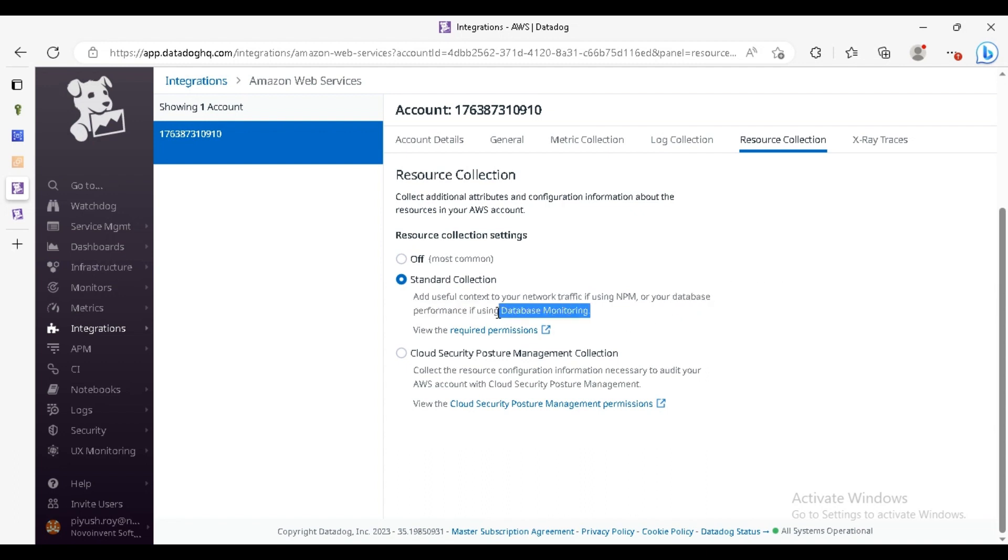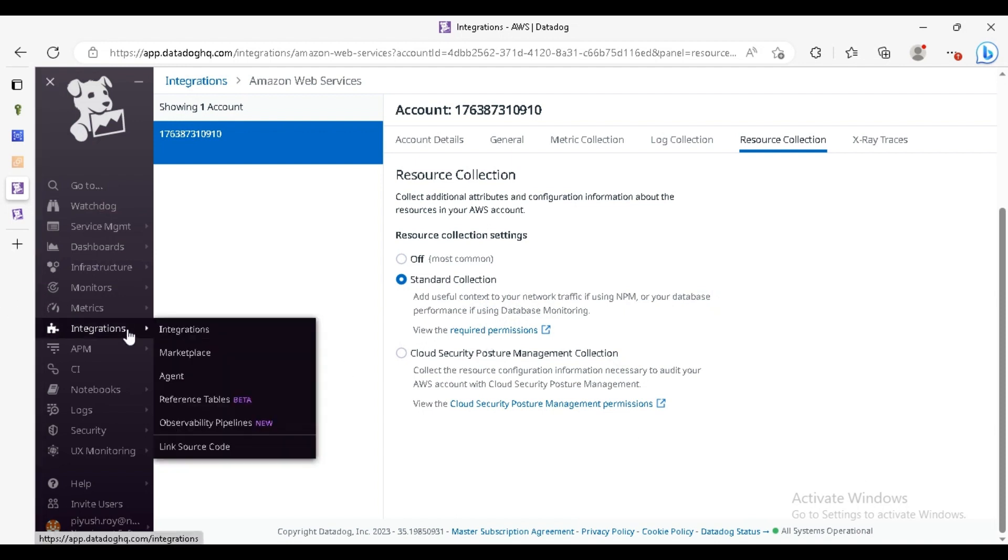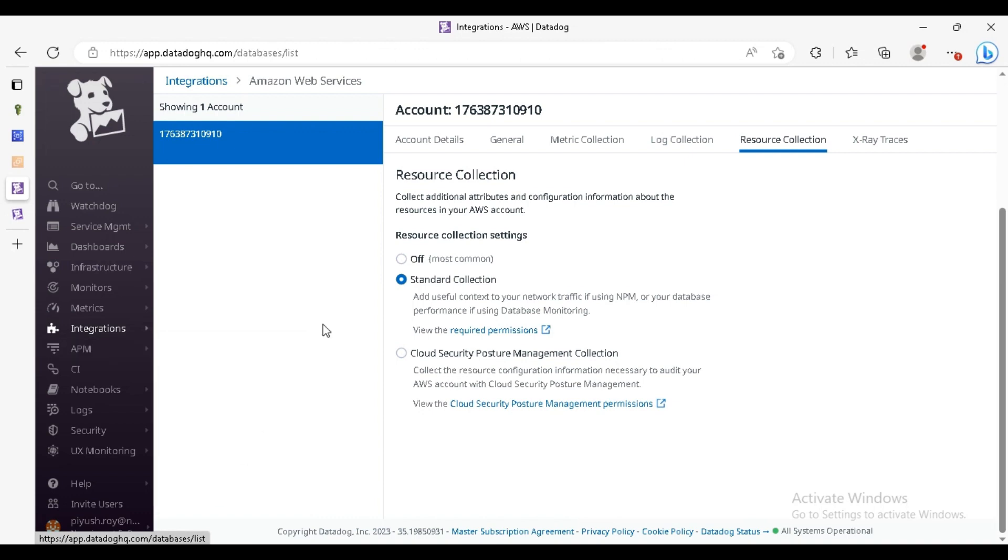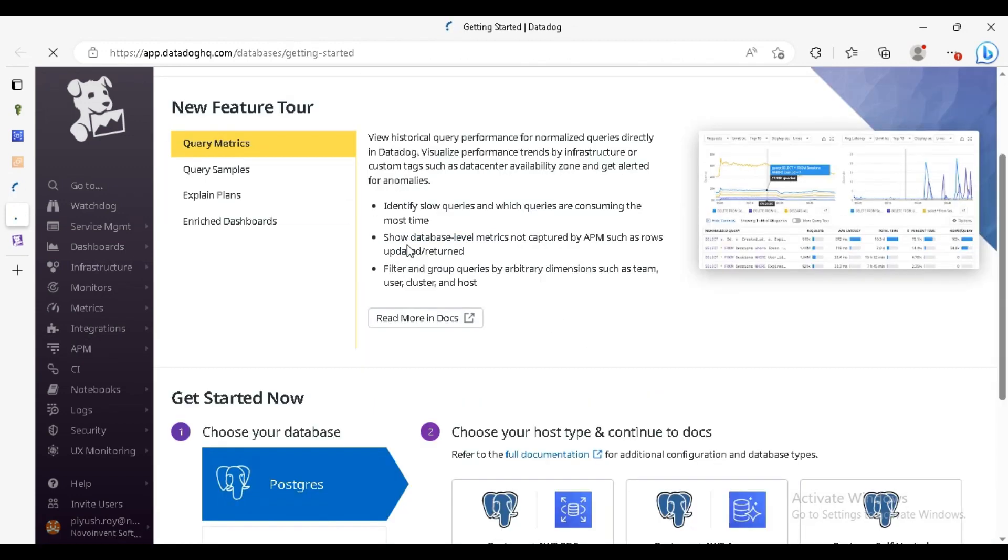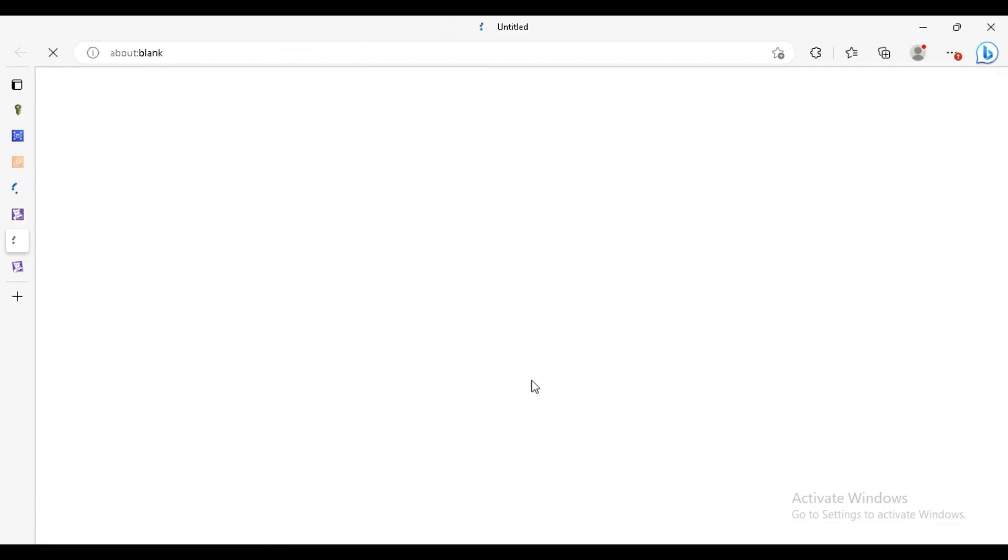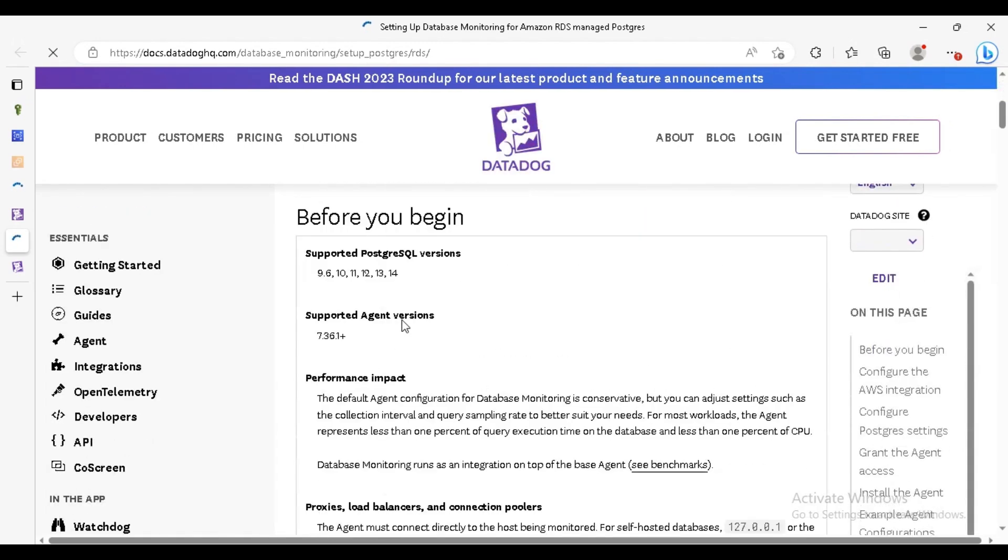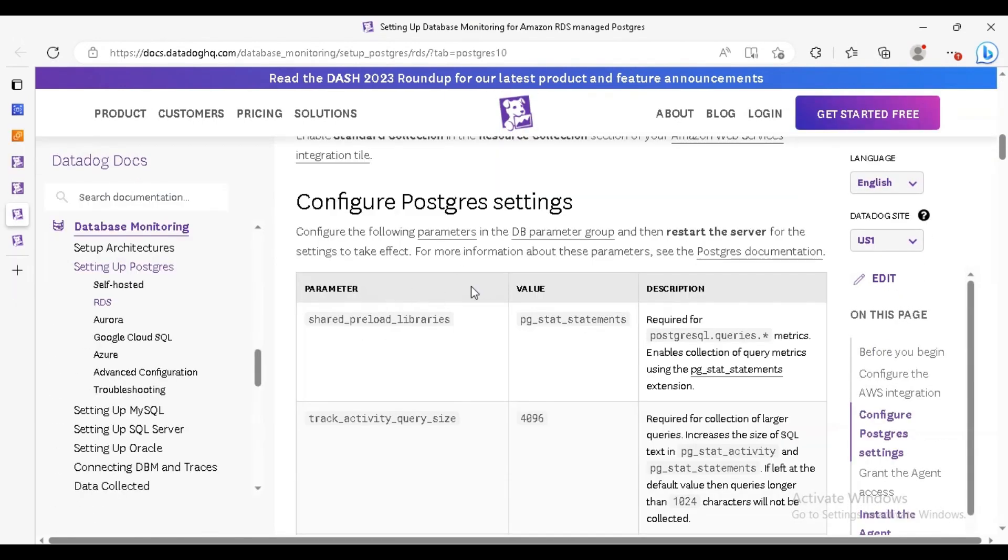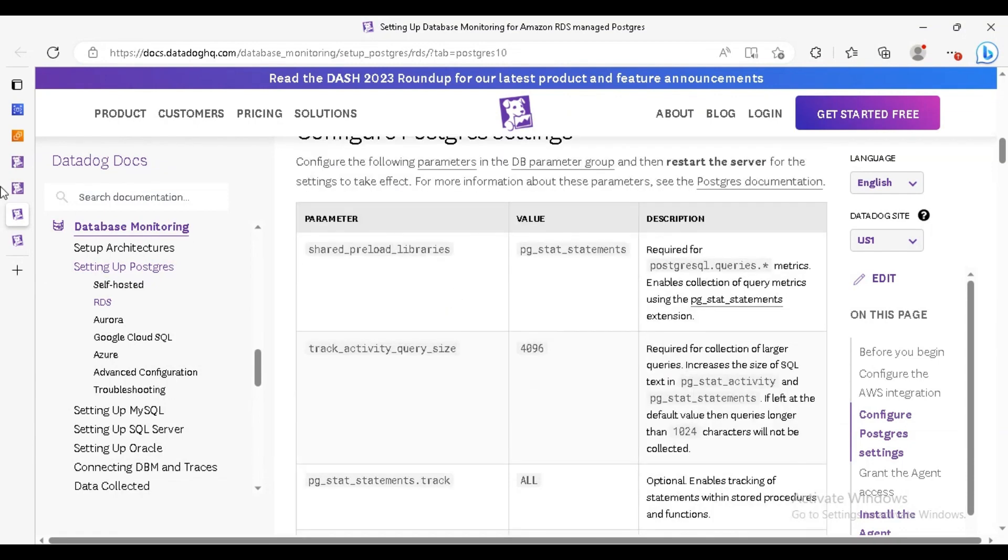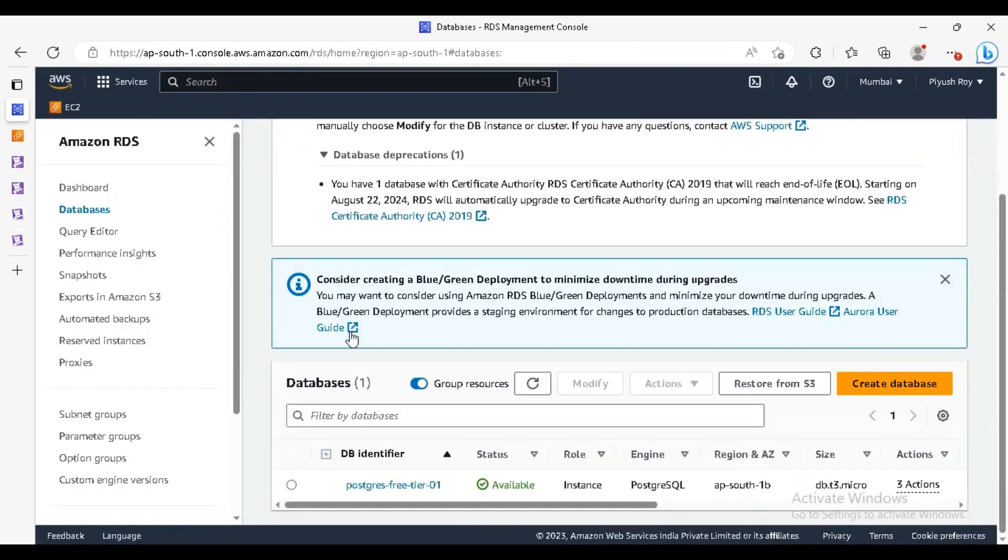Let's proceed for the database monitoring. For that, just click on APM database monitoring. You can see the documentation. We have Postgres, first of all we need to change these parameters in our DB parameter group.